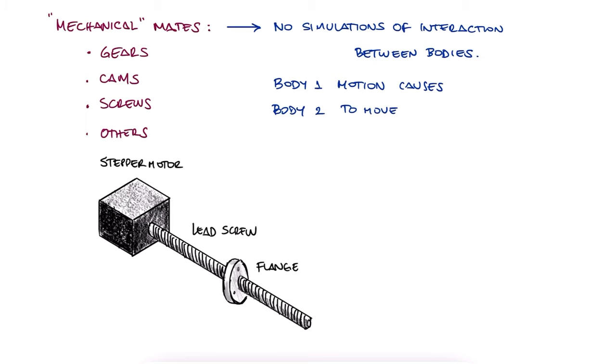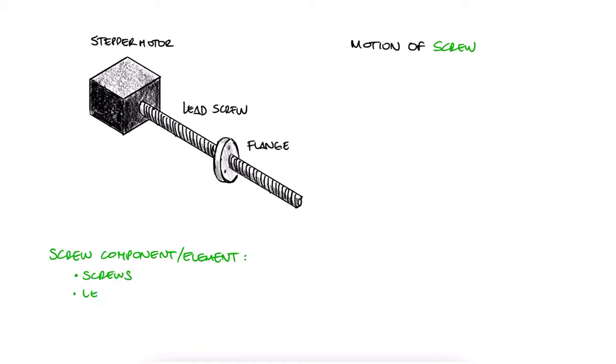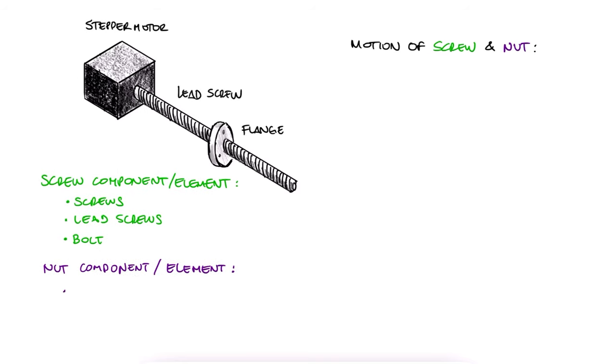In the case of any threaded member like screws, there's three main options of how motion occurs between the Screw Component—any shaft with the threads on its cylindrical surface like an actual screw, a lead screw, a bolt, etc.—and the Nut Component: any component with a tapped hole like for example a flange, an actual nut or even a hole on a surface.